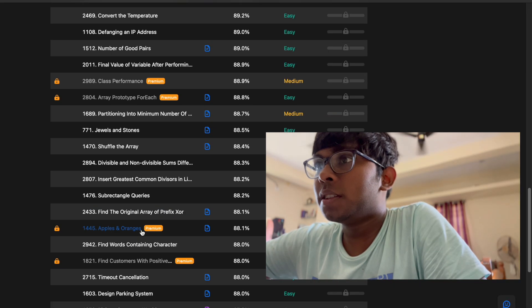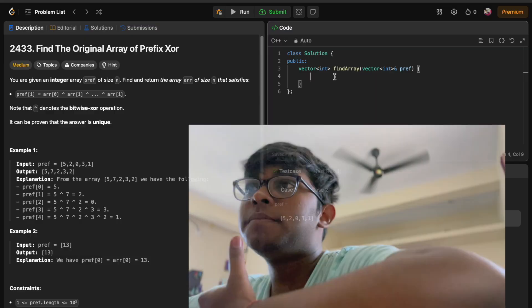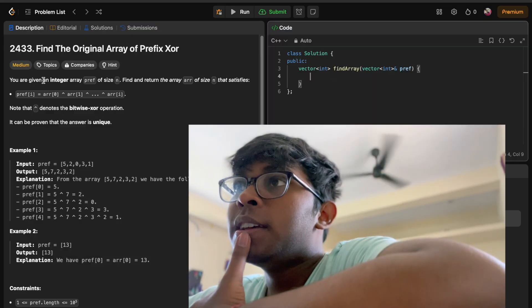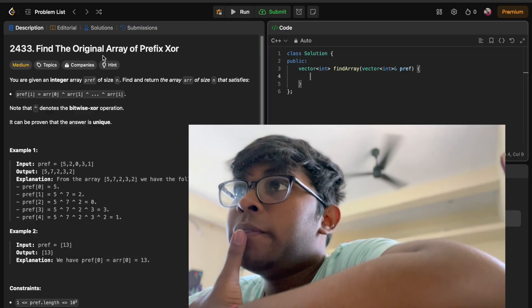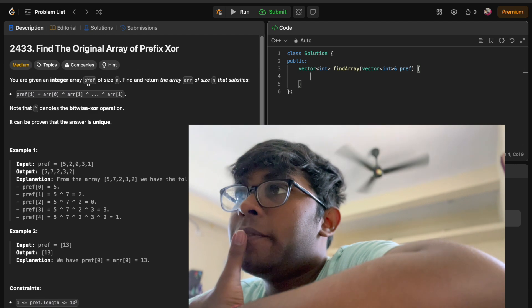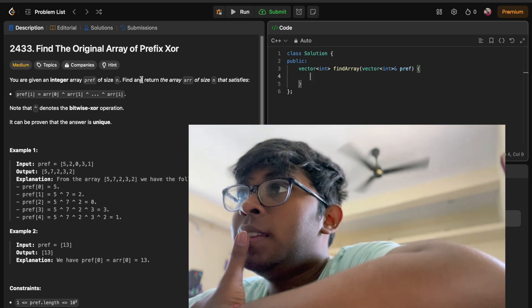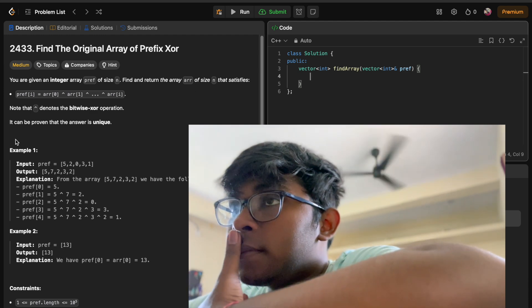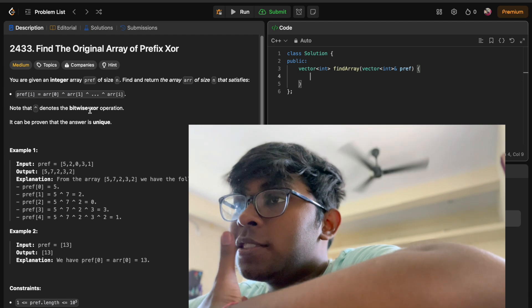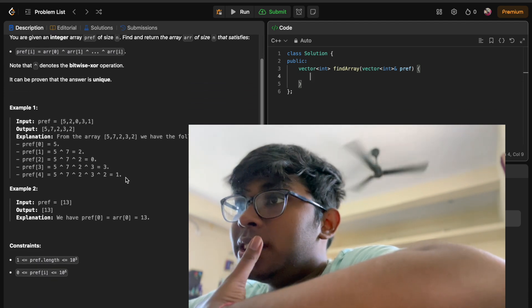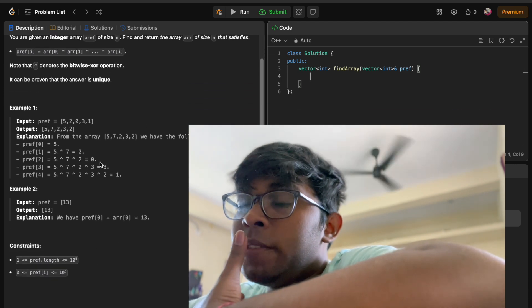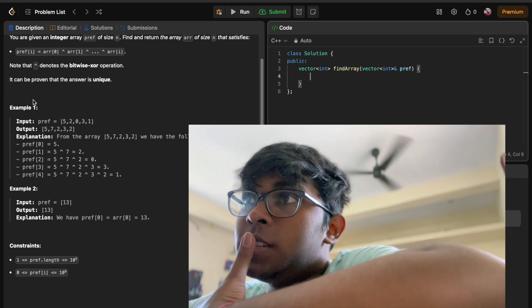First question is 'Find the Original Array from Prefix XOR.' I'm going to solve it on camera, so I'm starting screen recording. We have a prefix array of size n, where prefix[i] is the XOR of every element present up to that index, and we need to find the original array.